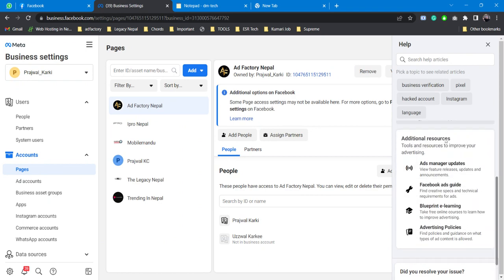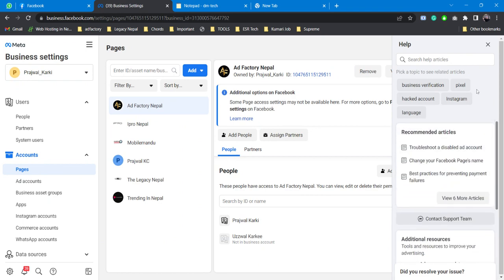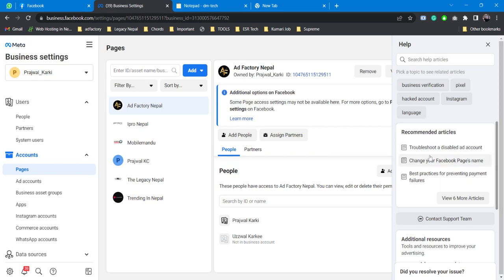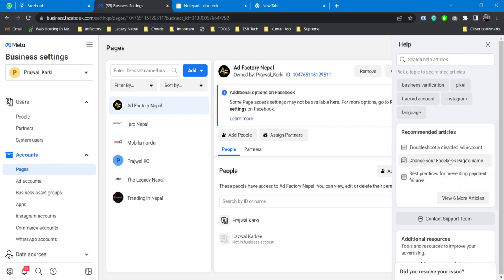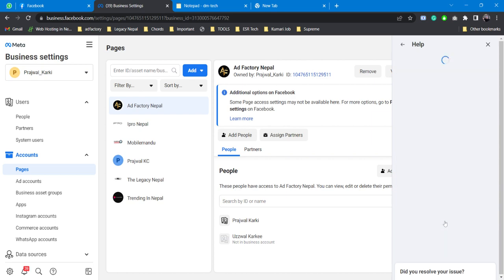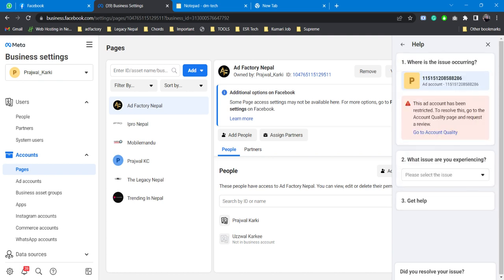We'll see some issues already mentioned here: travel to the disabled ad account, change a Facebook page's name. These are some of the common issues that most people or pages have, but we won't be seeking any of its help. We will directly contact the support team. Wait for a while, it takes time to load.